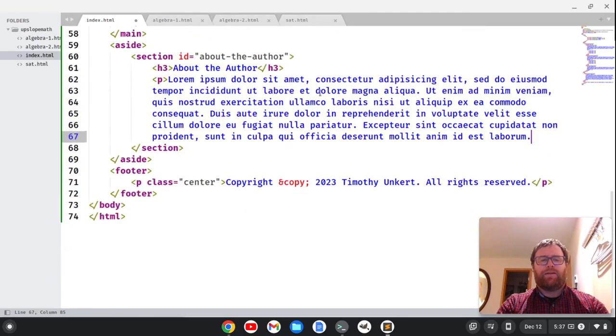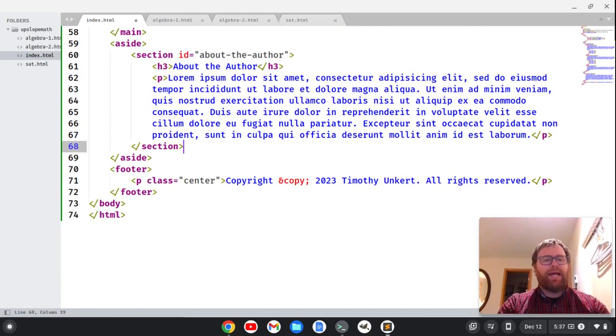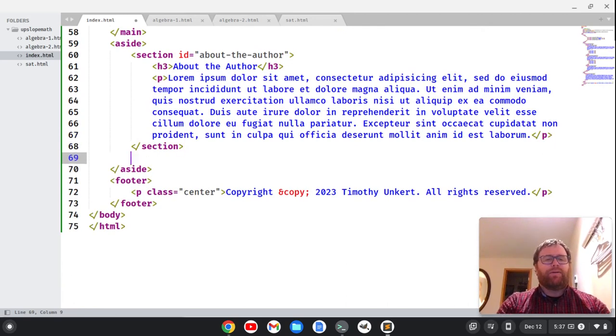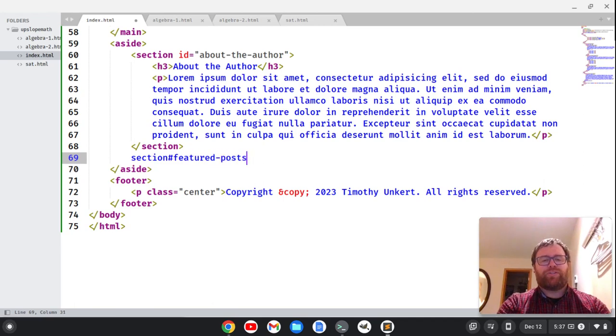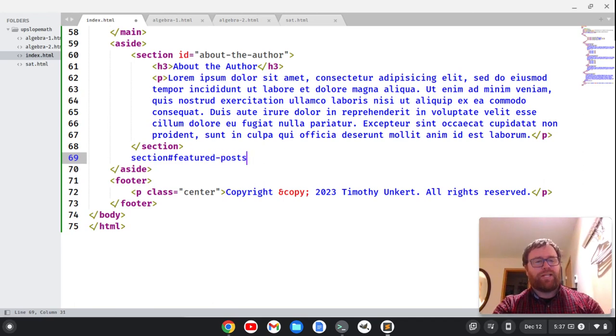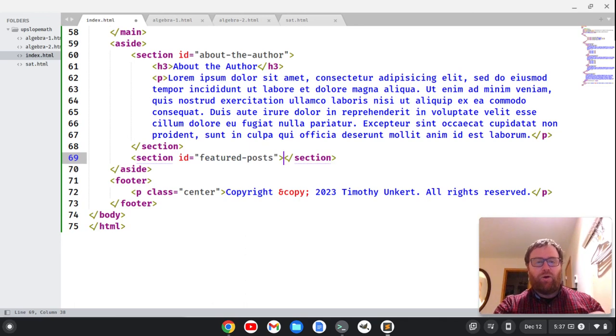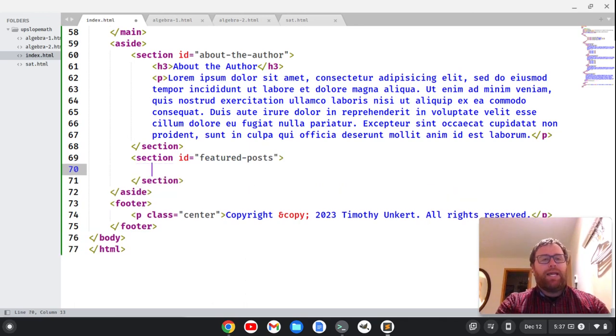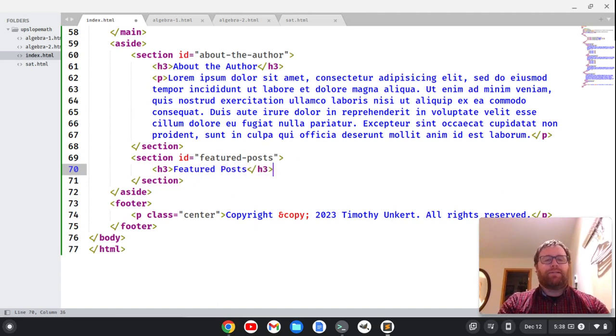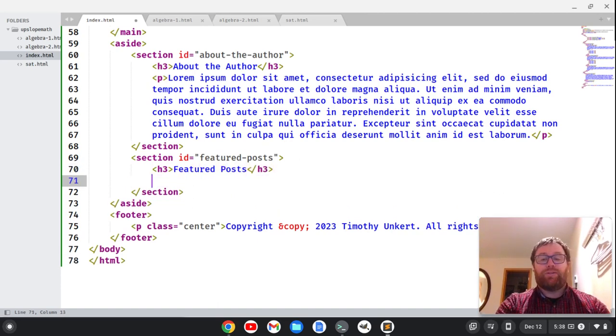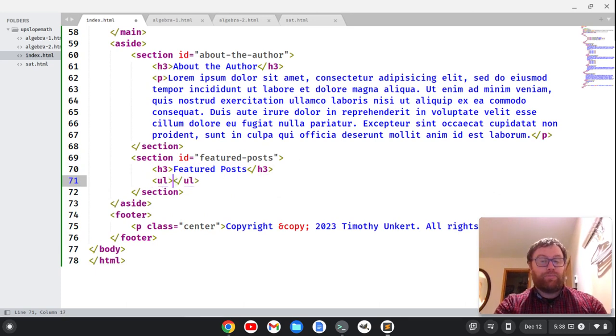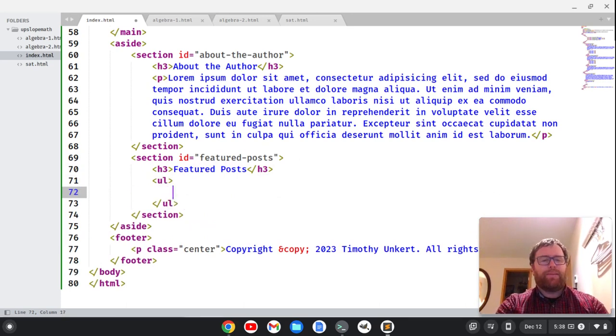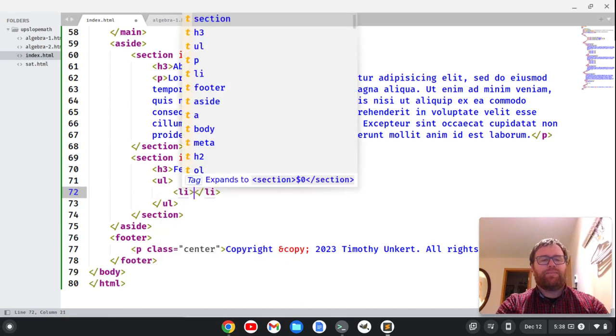And then we might do some dummy text here to talk about the author, okay, for styling. And then you might have another section with an ID of 'featured posts'. I'm using the Sublime shortcut where I'm just going to hit tab and it's going to give me the open and closing section. And then I could do something like Featured Posts. And what I could do here is an unordered list. I can type ul and hit tab with a bunch of list items.